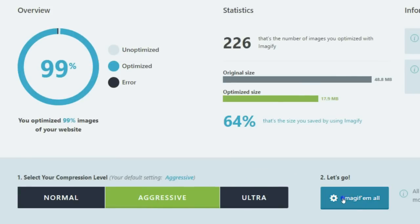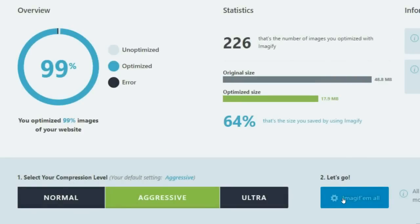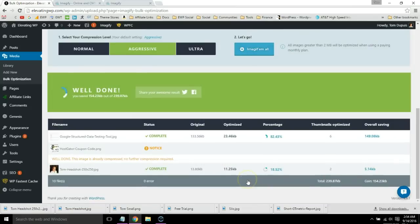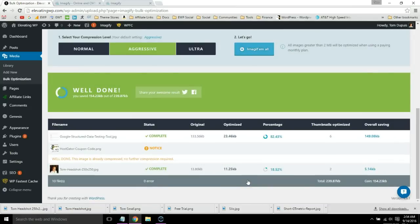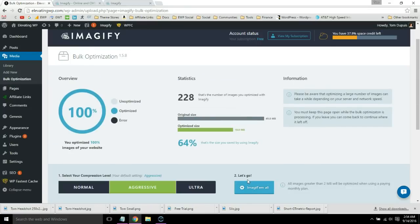Go ahead and click 'imagify them all' and the plugin will automatically optimize all images on your website. If you've reached your monthly limit, you can either wait till next month or you can pay for a plan. And that is how you optimize your images in WordPress.